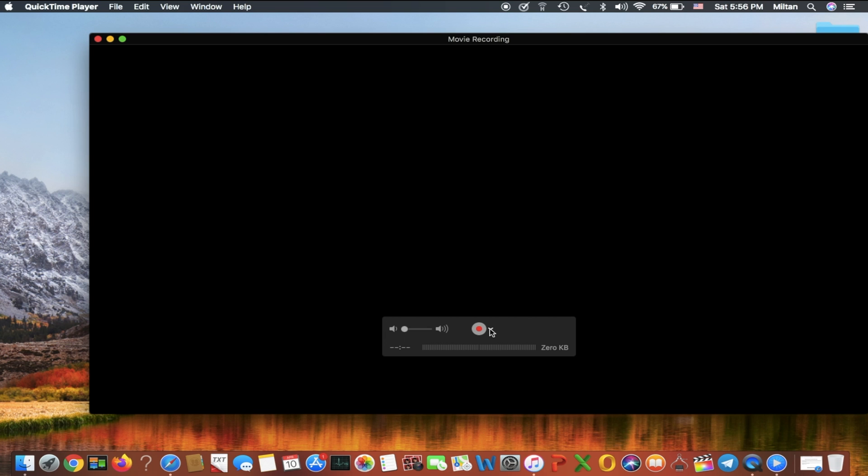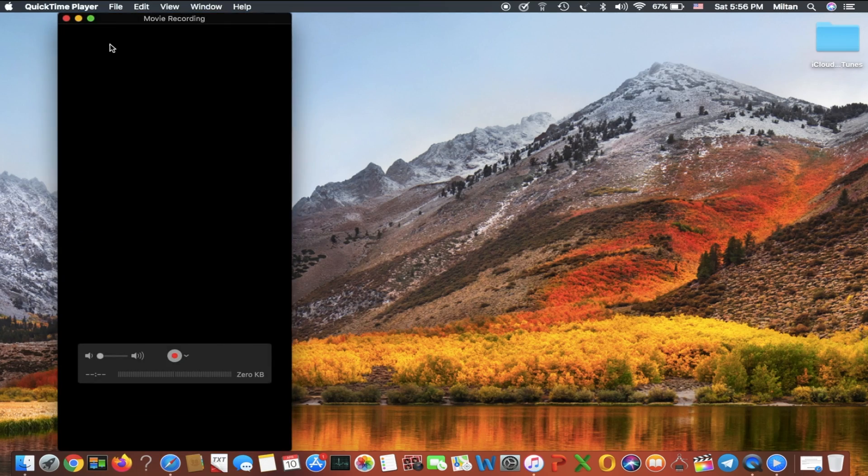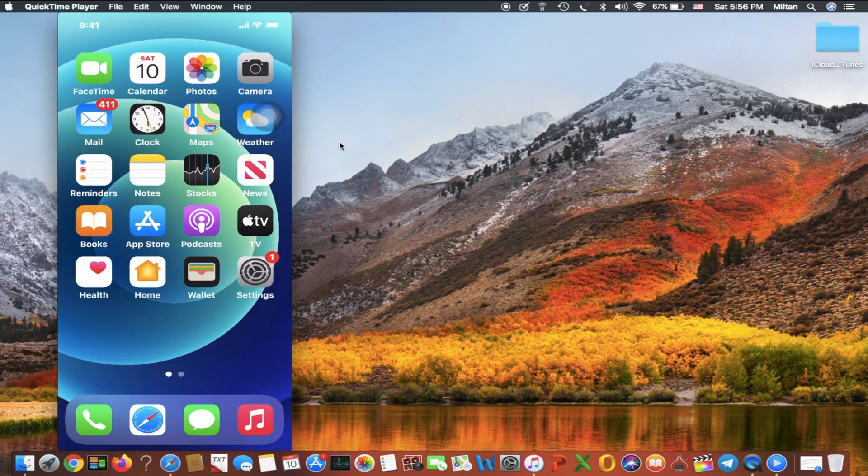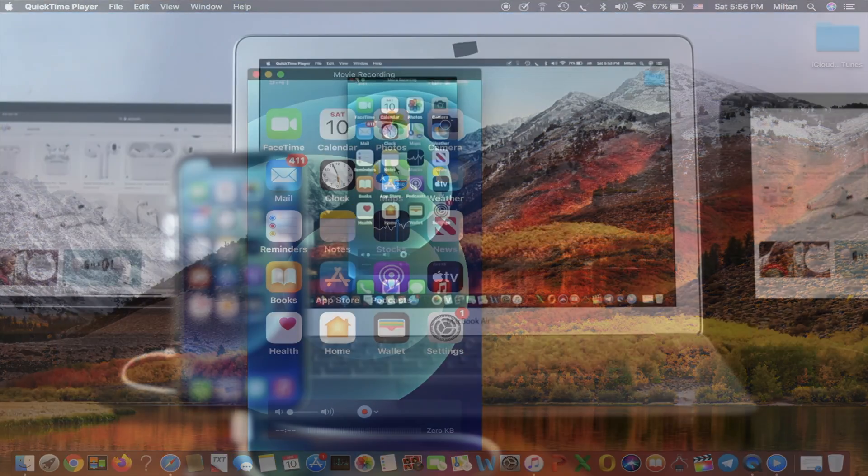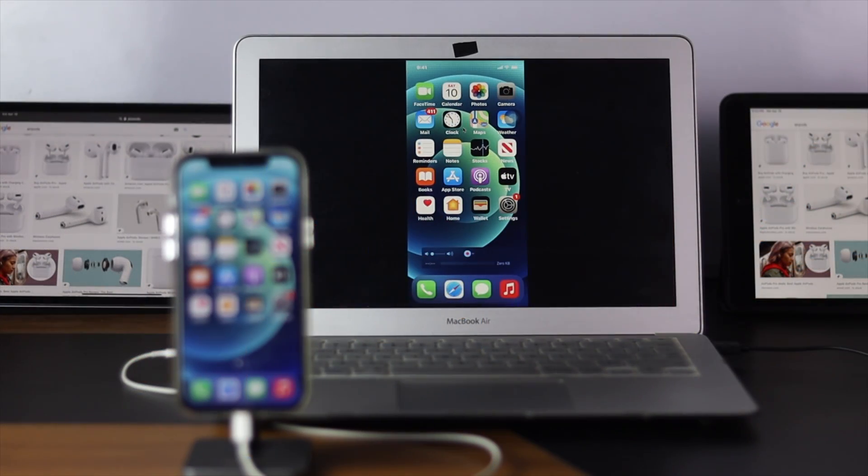Now just hang on a second. We're going to see you right away. Okay, there you are. So let me just make it full screen so that you guys can see it well.